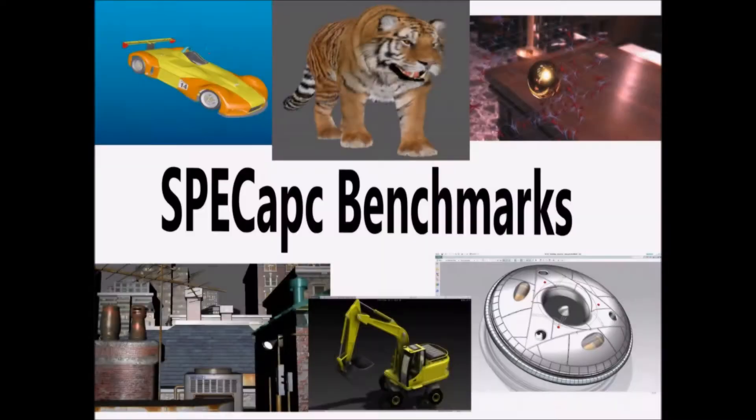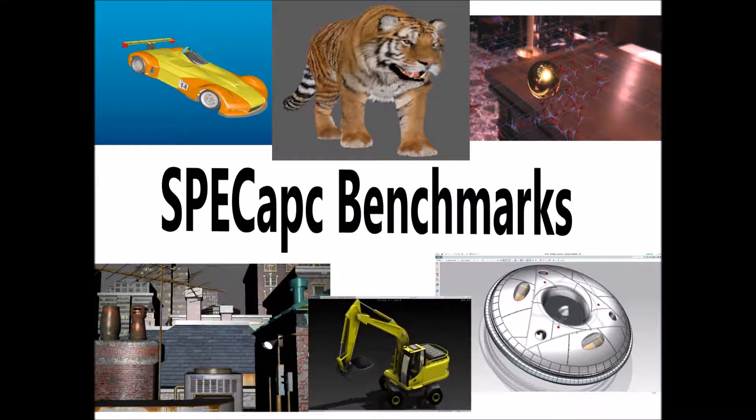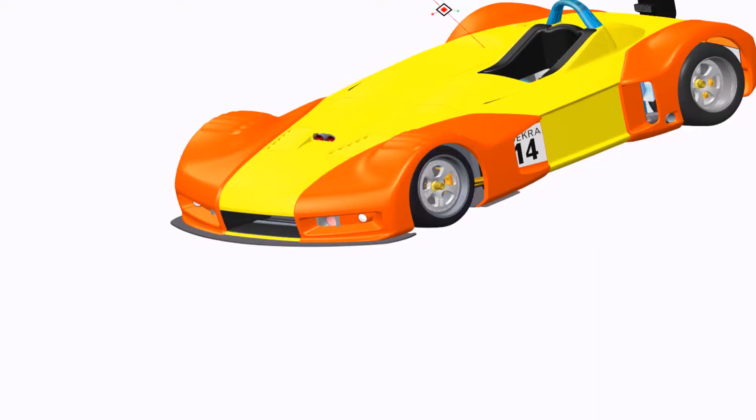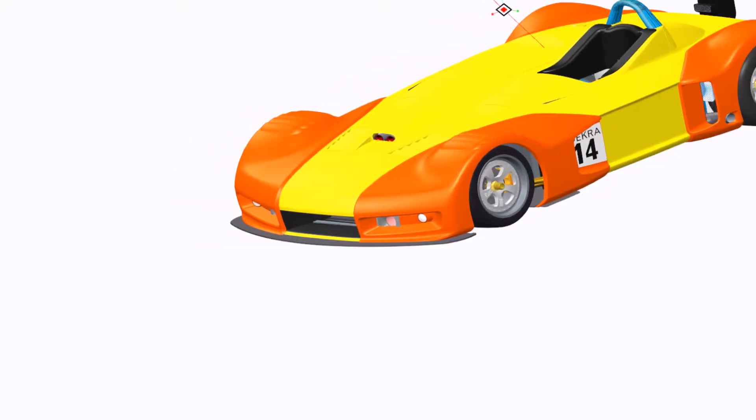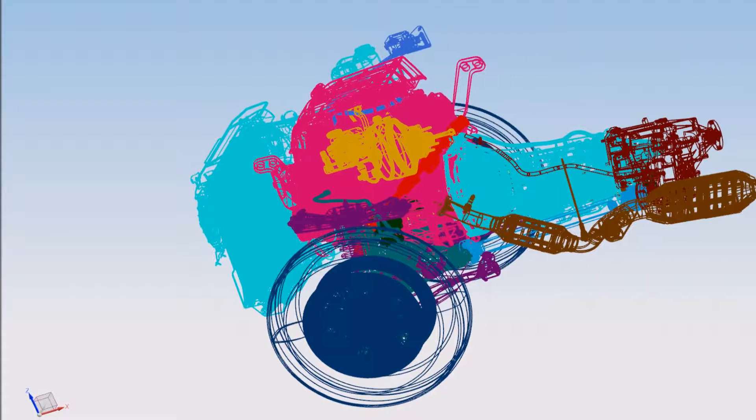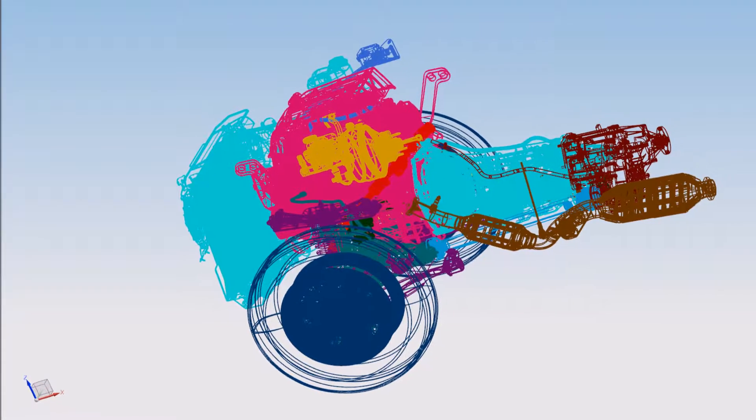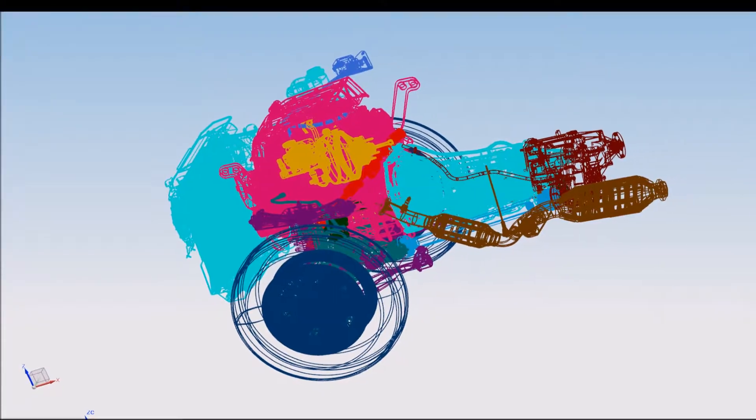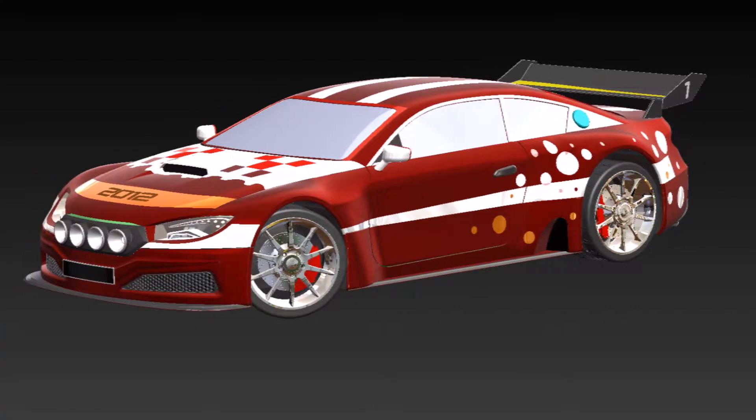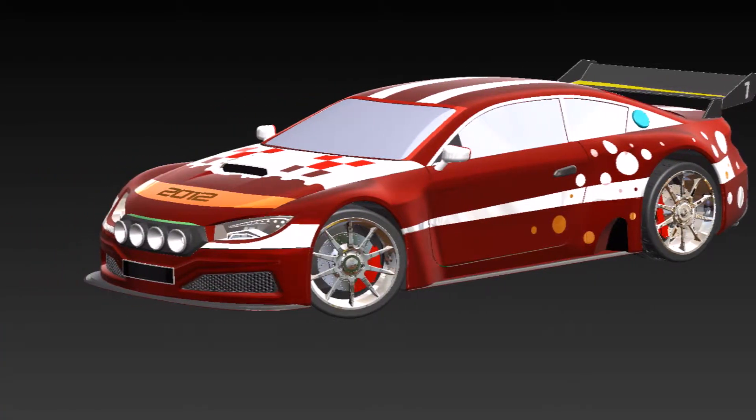Hi, I'm Trey Morton, chair of the SPEC Application Performance Characterization Group, or SPEC APC. We develop benchmarks that measure total system performance based on popular professional applications.